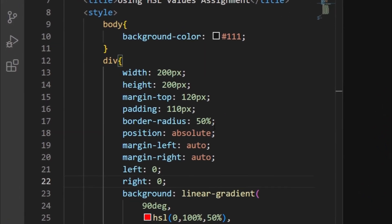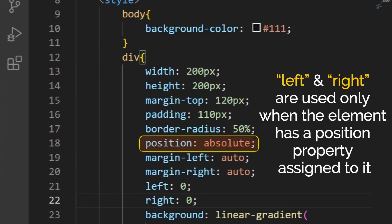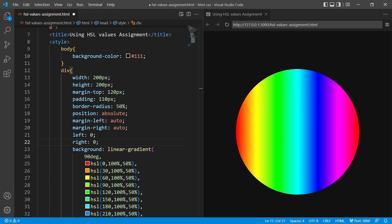Both these properties, left and right, are used only when the element has a position property assigned to it. And now you can see we have achieved our final result.